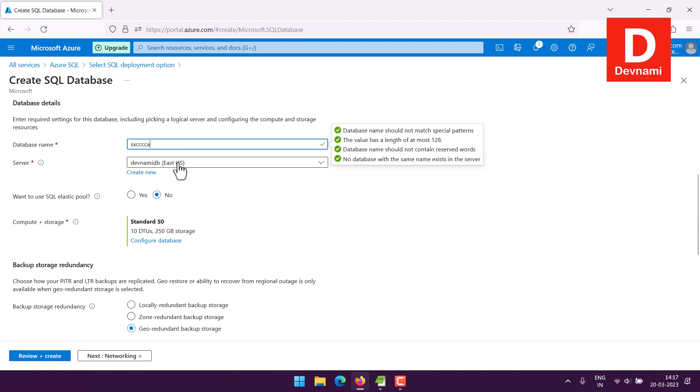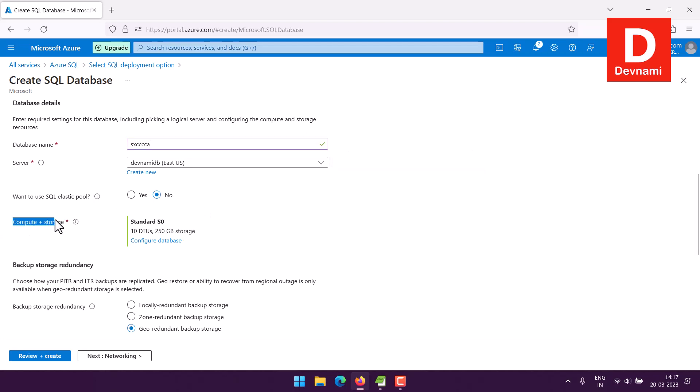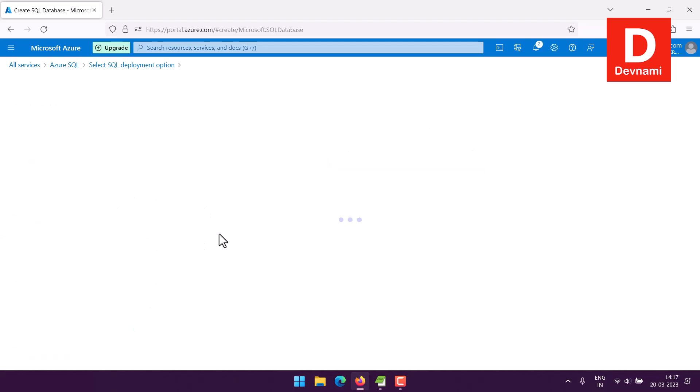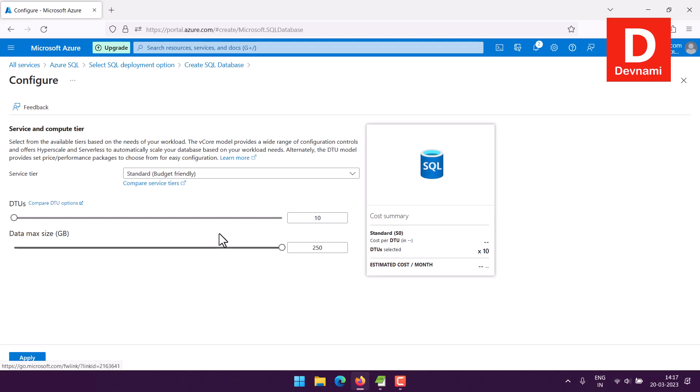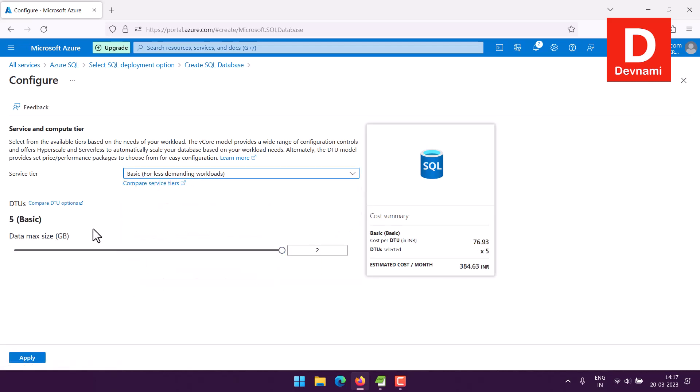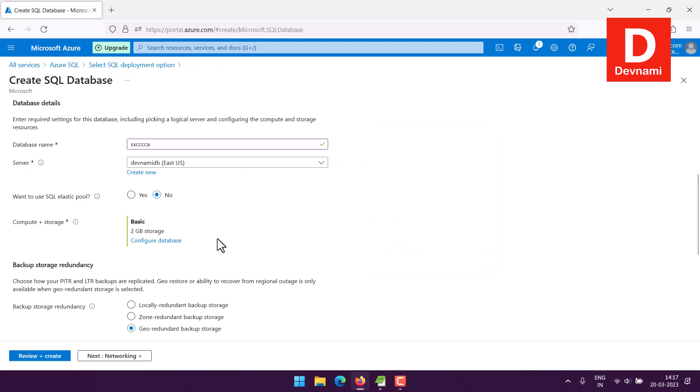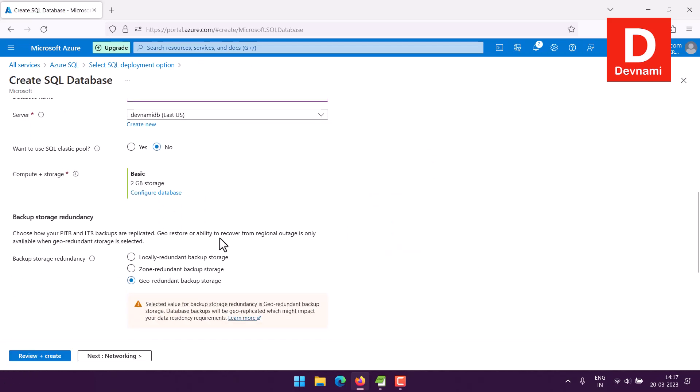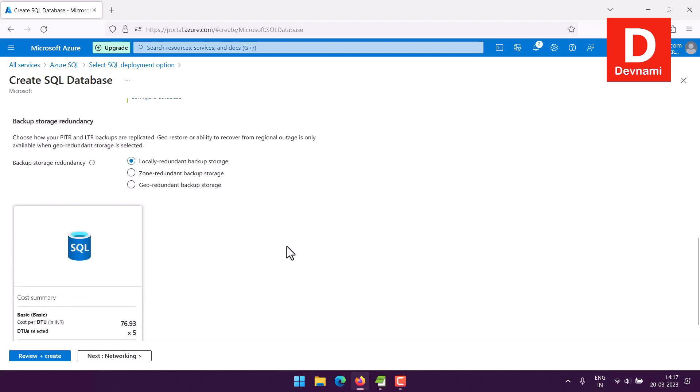Then there is elastic pool option, you can say no if you want to keep things simple. And if you have a lot of data to migrate you can use SQL elastic pool. Now the next thing is compute plus storage where you can configure this. Let's say I will choose the most simple option which limits me to 2GB, apply that and move on.